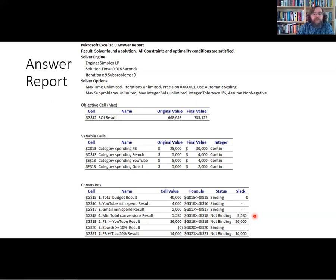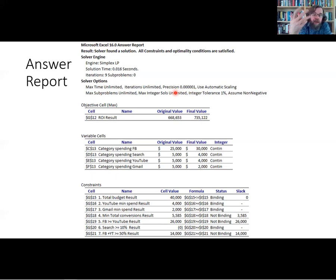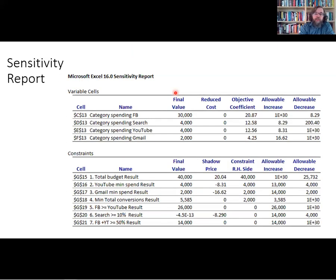One thing to note: the search constraint was supposed to be greater than or equal to zero, and we have a number in parentheses indicating it's technically negative. What's happened is that the solver precision is set to 0.00001 — if something is within that tolerance, Excel treats it as that number. The actual value is negative 4.5 × 10⁻¹³, which is so close to zero that it doesn't matter.